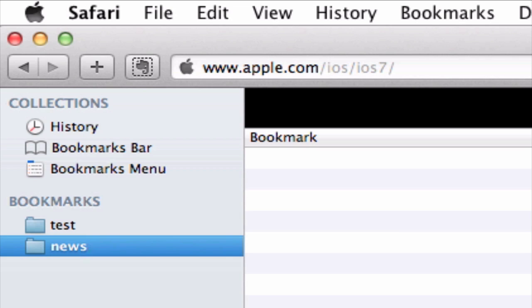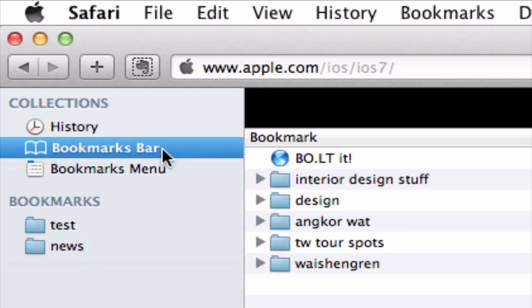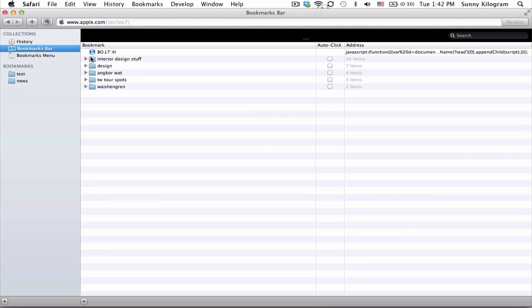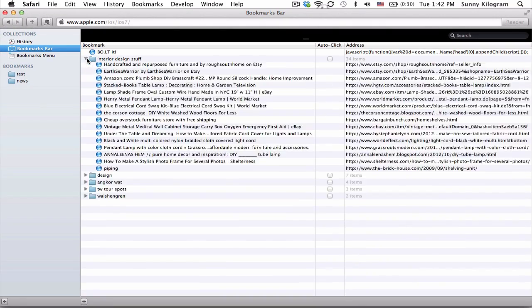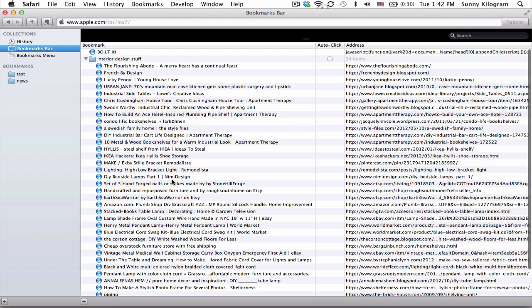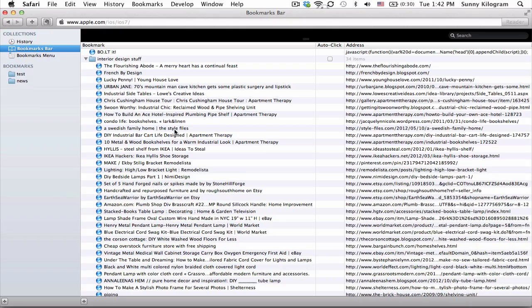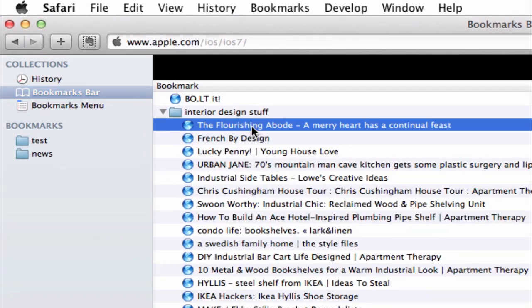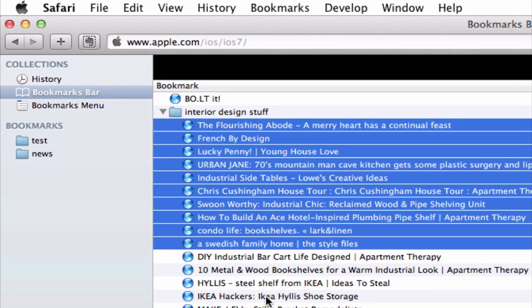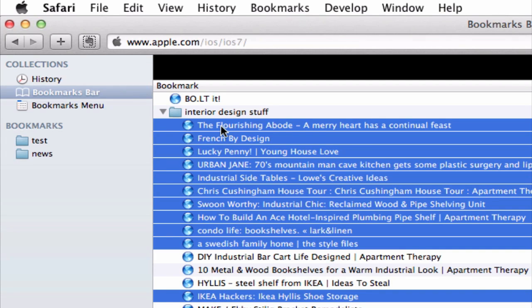So once you've renamed it, go ahead and click on bookmarks bar. You can find in here all the bookmarks that you've ever created for Safari, and you can start dragging relevant and pertinent links into your new bookmark folder.